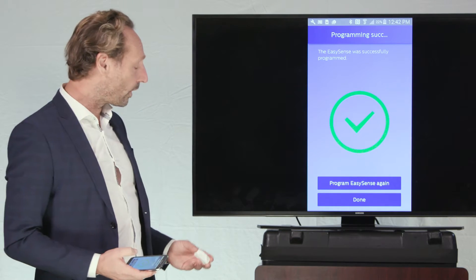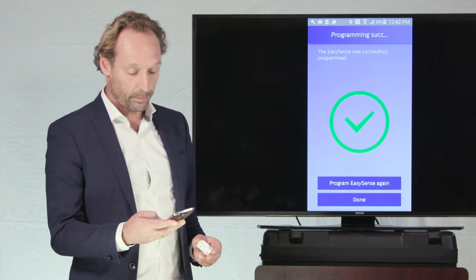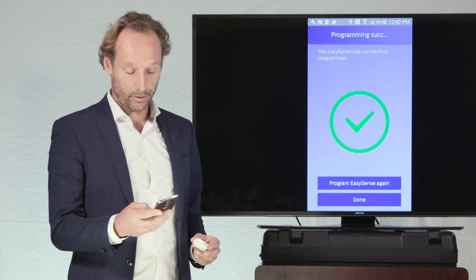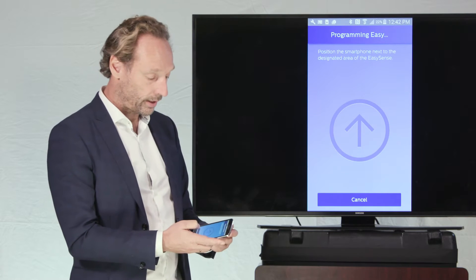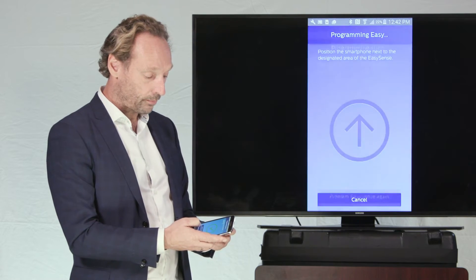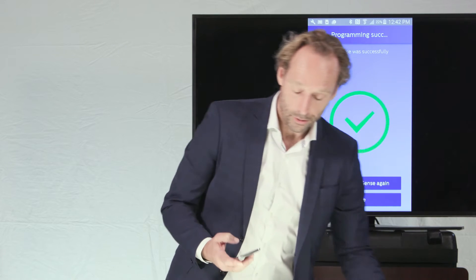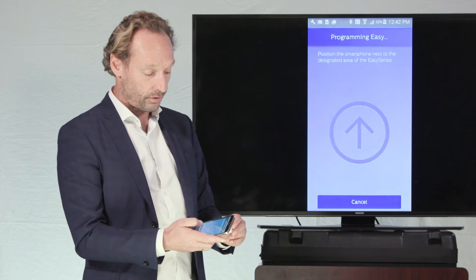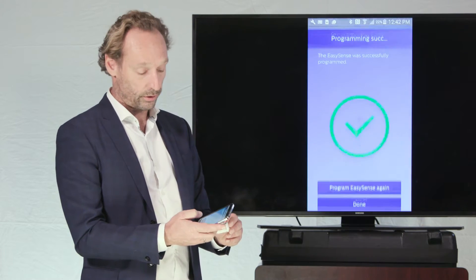And I program now this EasySense here, prior to the job, to having this prolonged time infinite for this stairwell application. And I can continue and program more of these EasySenses to prepare for this stairwell job, to have an infinite prolonged time.